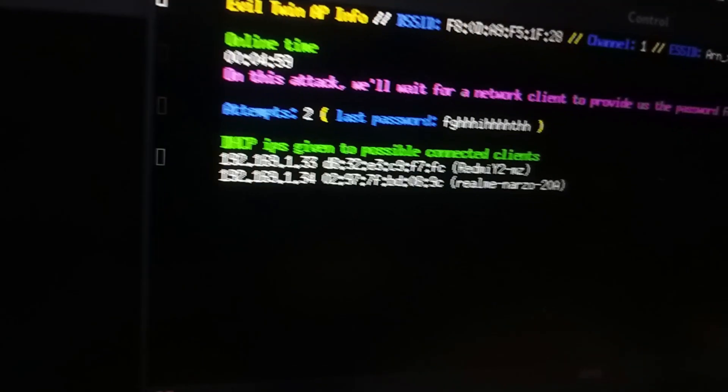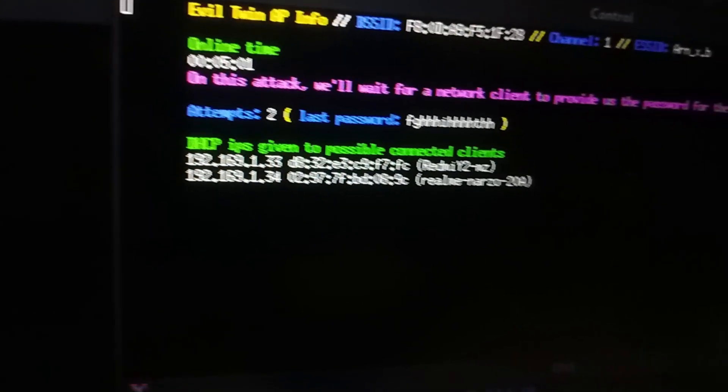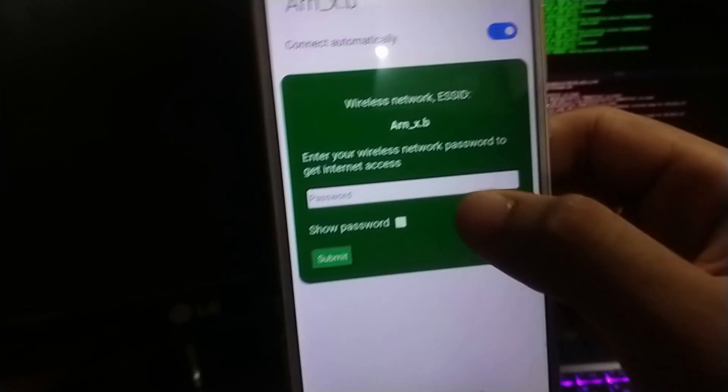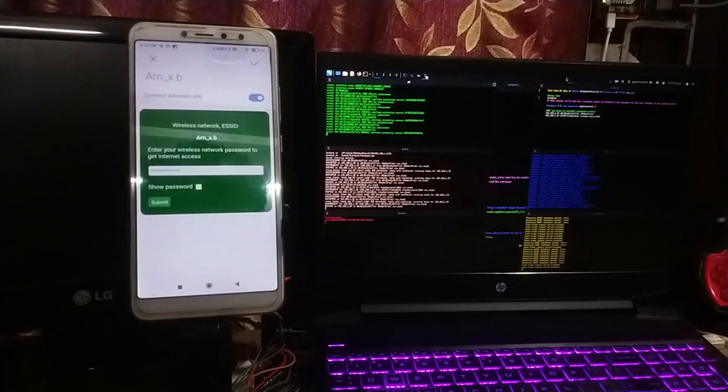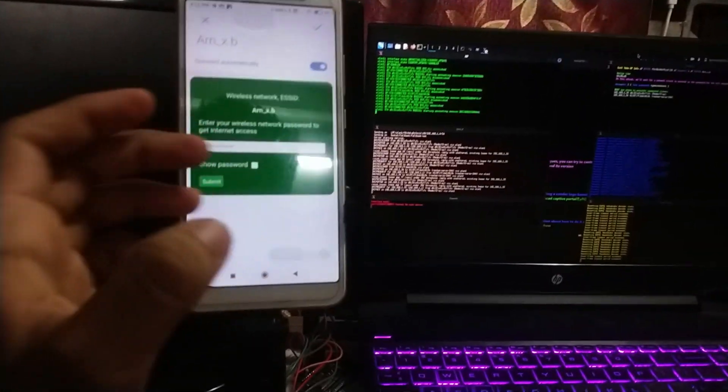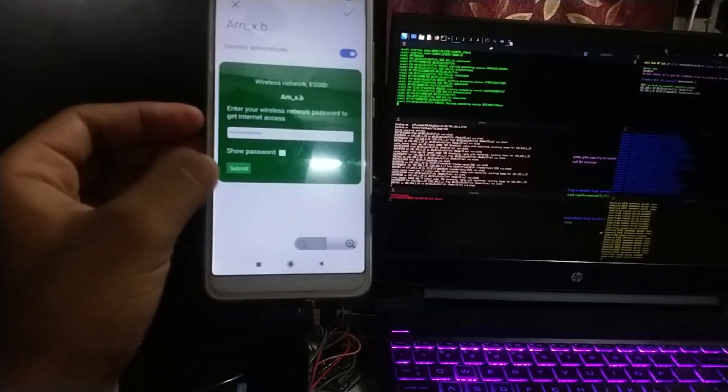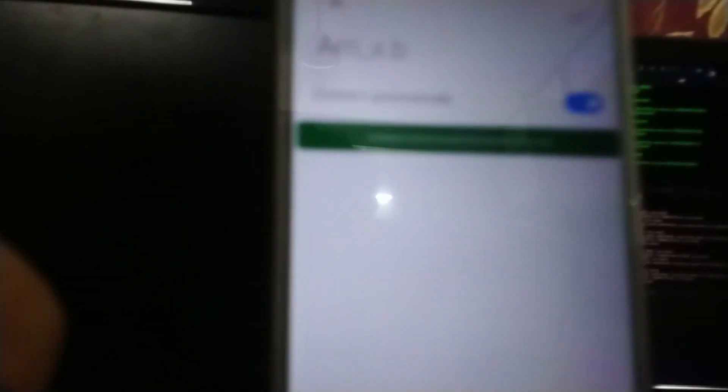As you can see over here, the wrong passwords are also being shown on the terminal — but since they are wrong, the attack keeps running. Now let me enter the actual original password of my Wi-Fi. I have entered the original password — let me hit Submit. As soon as I hit Submit, it shows the password is correct. It is now connecting me to the Wi-Fi network and the attack has stopped itself. As you can see, the original password of my Wi-Fi has been shown on the terminal.